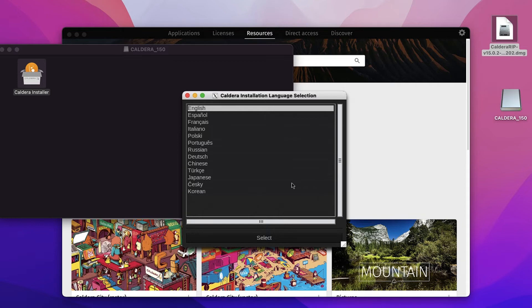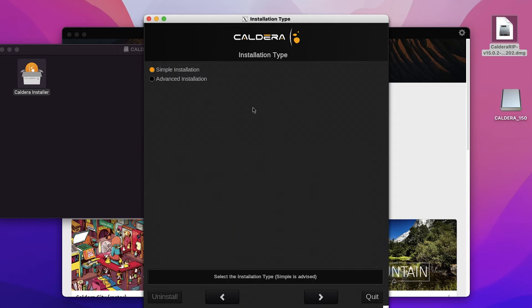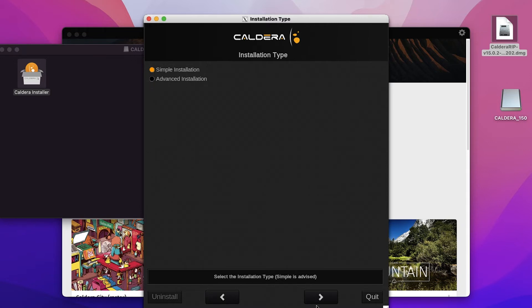When you log back in, go ahead and rerun the installer and you'll be prompted with the language selection screen. Select your language, select next and then you will be offered the option to do a simple or advanced installation. Only do the advanced installation if you know precisely why you would need to do this. In most cases, a simple installation will work just fine.